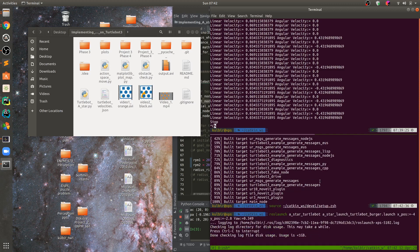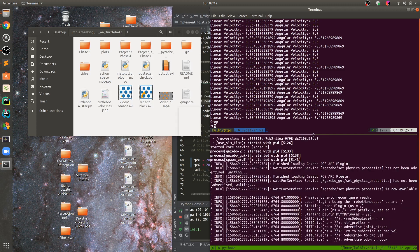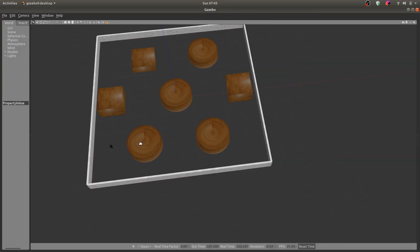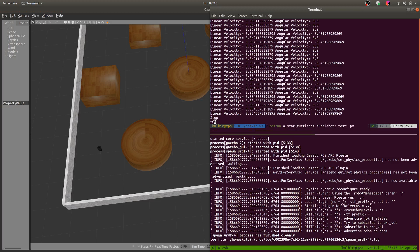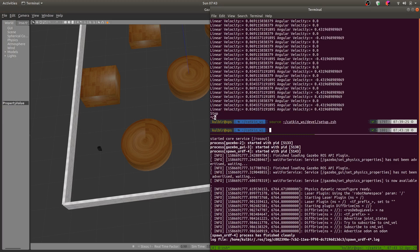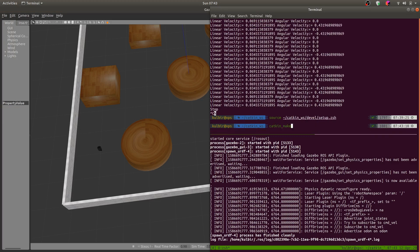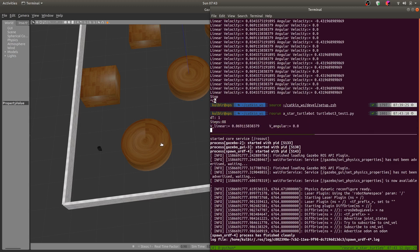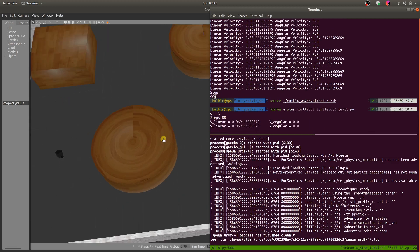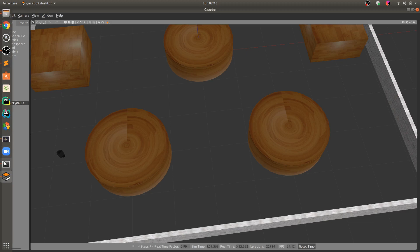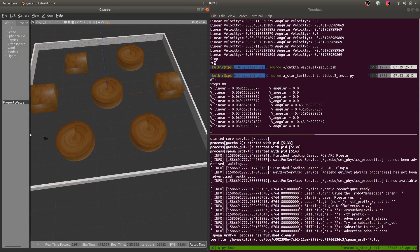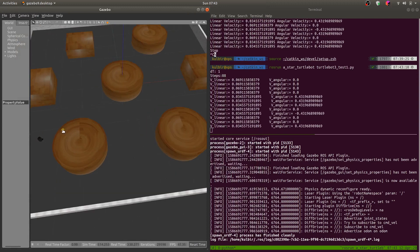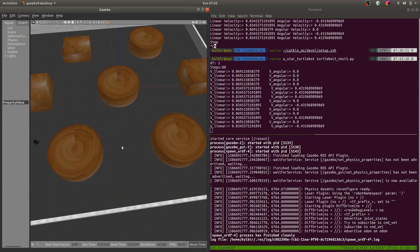Then we launch our Gazebo environment with the initial position of the turtlebot and the yaw. After that we source it here as well and do ros run. If everything goes as planned, the turtlebot should reach the goal position shown here.